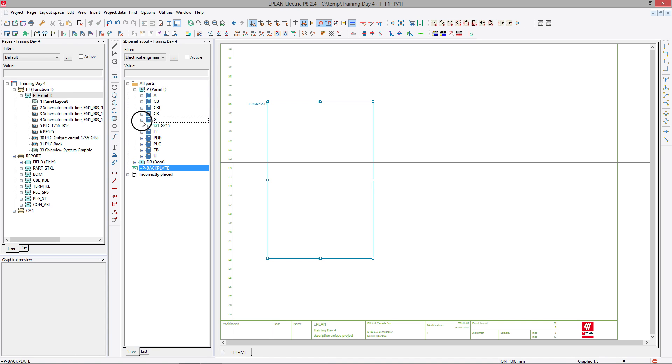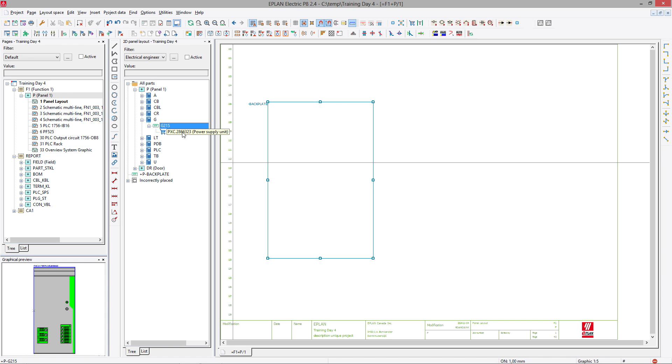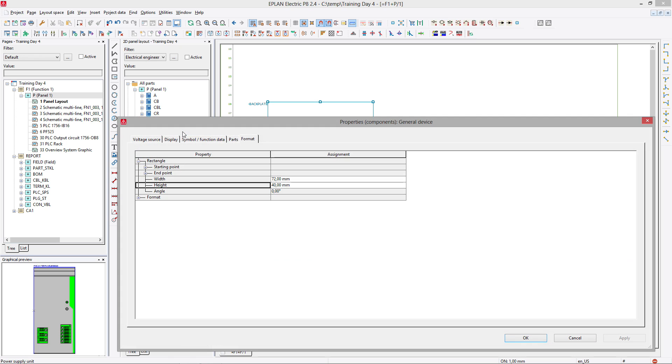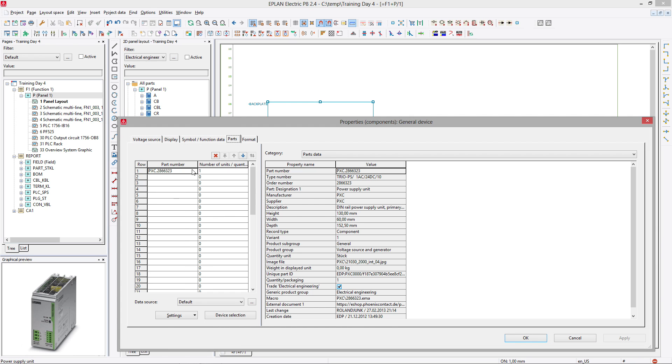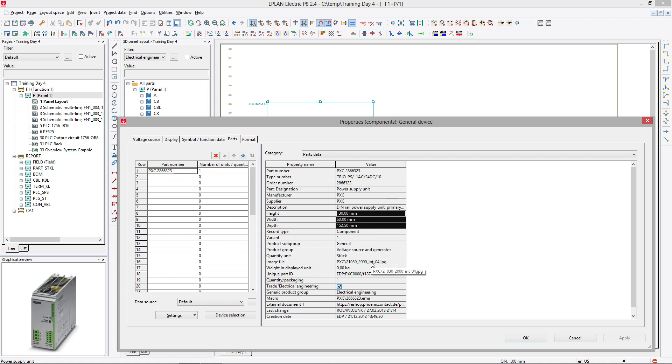Let's start with the G215 component. Now what is this? This is a Phoenix Contact Power Supply. The Phoenix Contact Power Supply has some parts information. And behind the scene, the parts information has some size and a specific macro or image file that is associated to it. You can see it here.